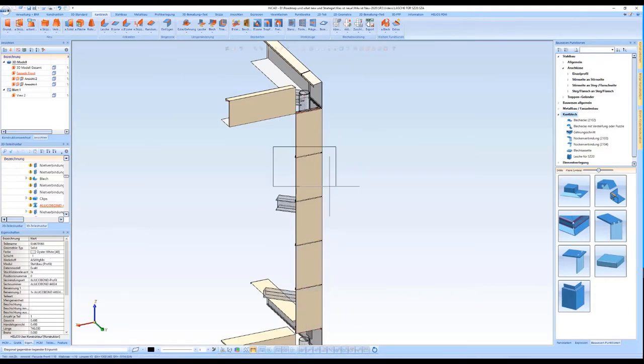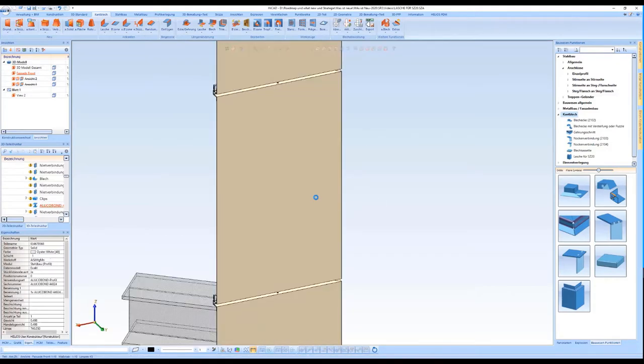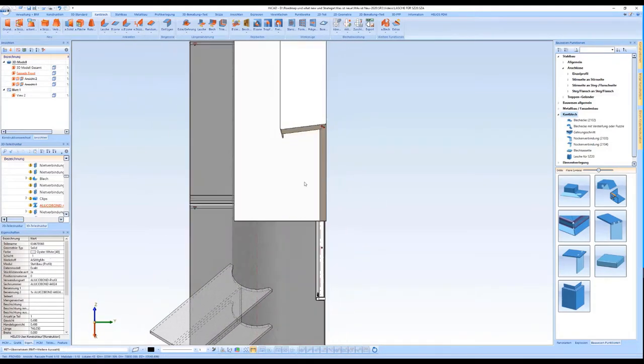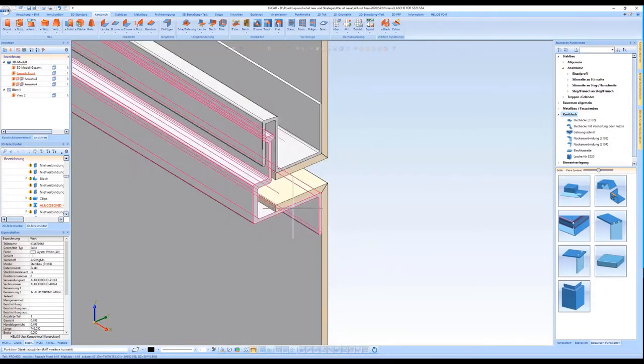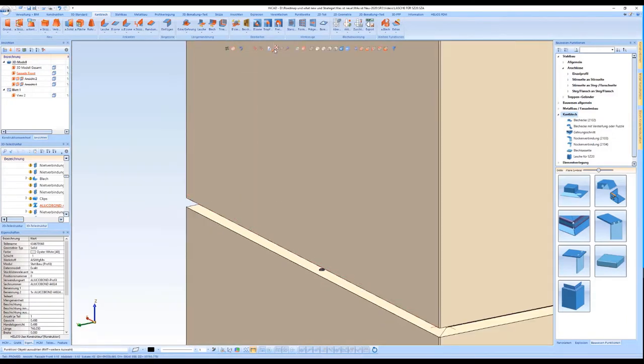In the same way, further connections can be added to the SZ20 tray panel.